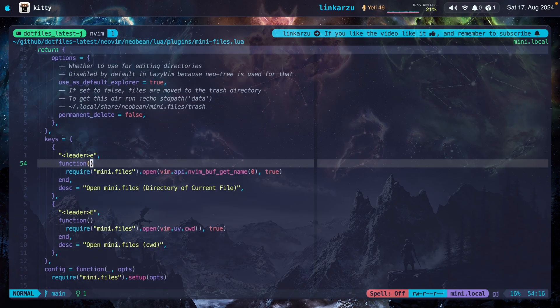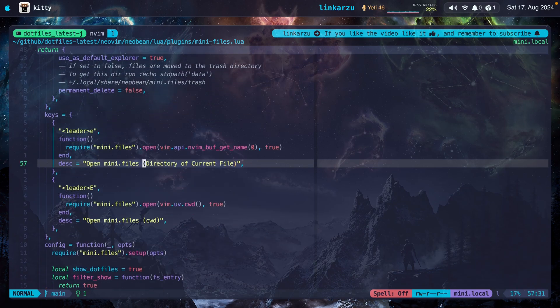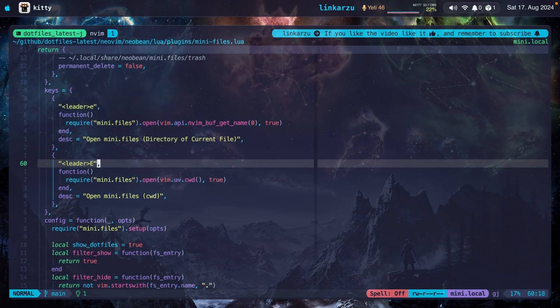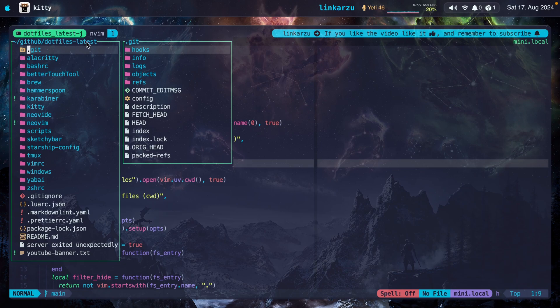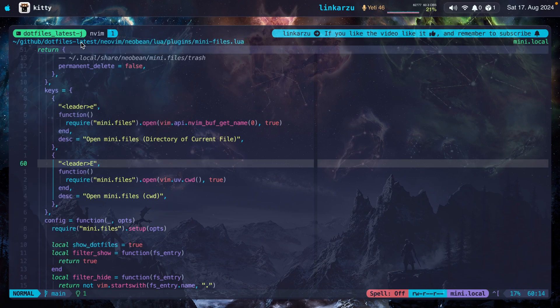I use leader E to open the directory of the current file. I also configure this other keymap, leader capital E. I press it right now and it opens the current working directory. Notice that it opened my dotfiles latest. I rarely use this, but I just left it there as an option.